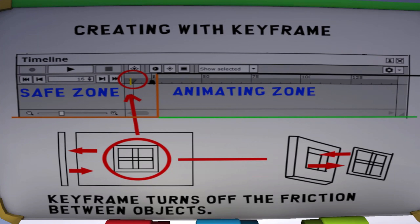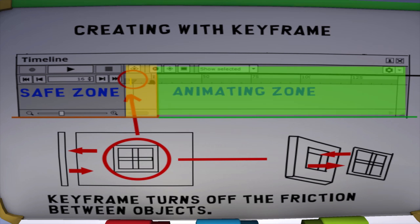Now that we've got all of our objects put together within our safe zone, we can start animating within our animating zone, and start making our video.